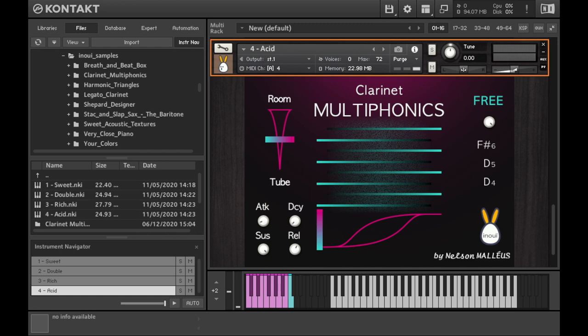We hope that this presentation gave you a few ideas. Should you want to create soft or aggressive, possibly evolving but always original and organic textures, Clarinet Multiphonics will be a precious ally.